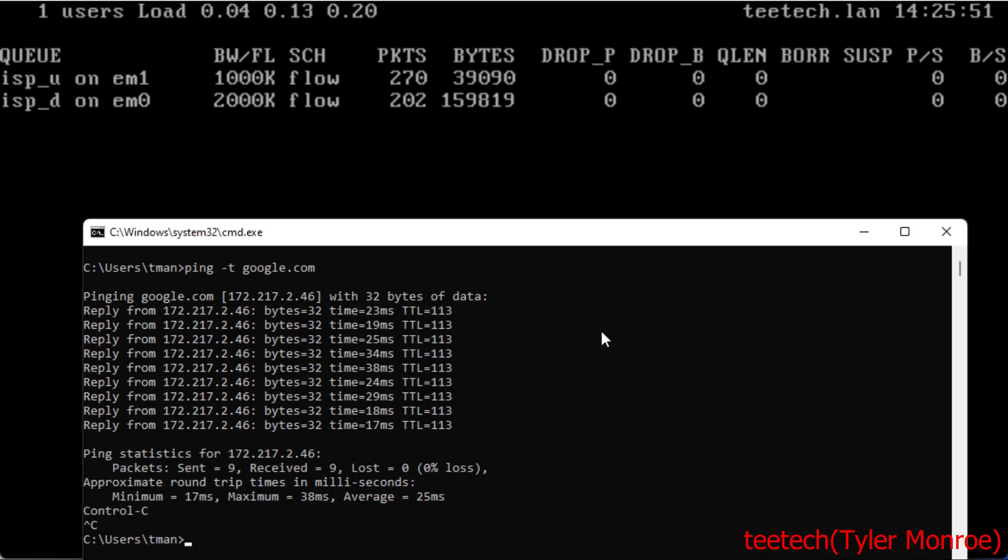What's going on is we're stopping the queue from growing and introducing more queueing delay of our packets. That's what buffer bloat is. This is all a concept called quality of service in networking.